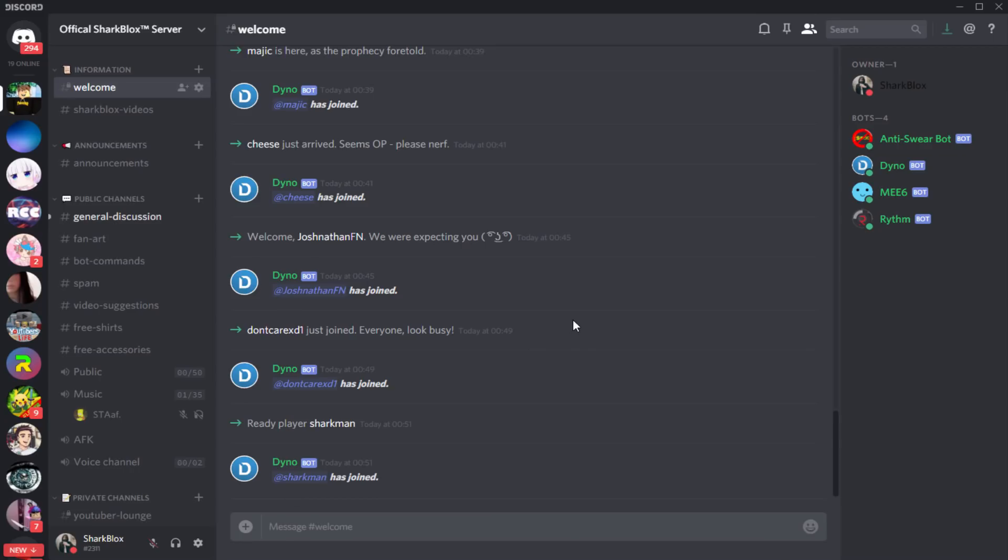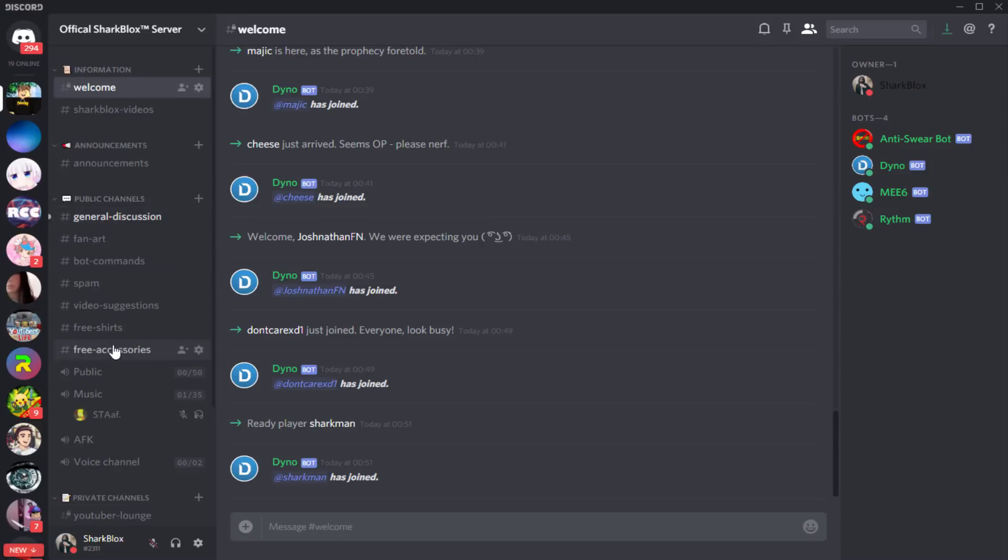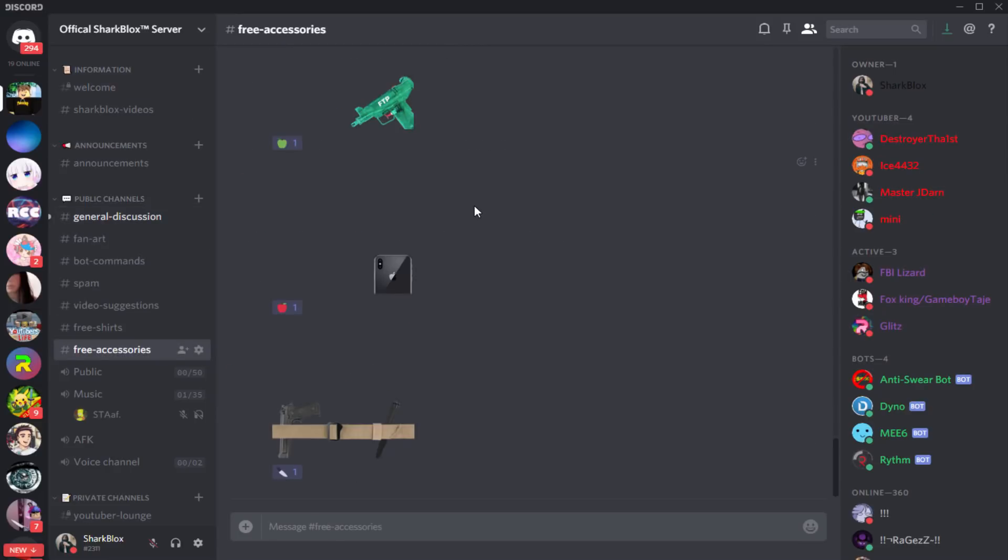But anyway guys, once you've joined my Discord server, what you want to do is you're looking for the free accessories tab just at the side. It will be under public channels. So you just click on that and then this is where you can download all of the accessories from. So there's a few in here.